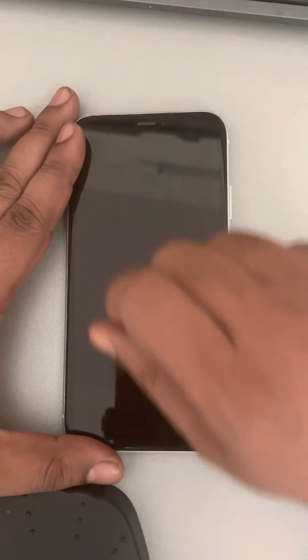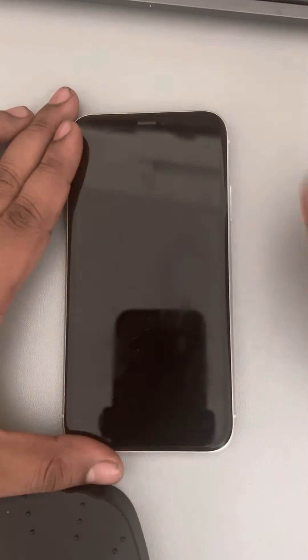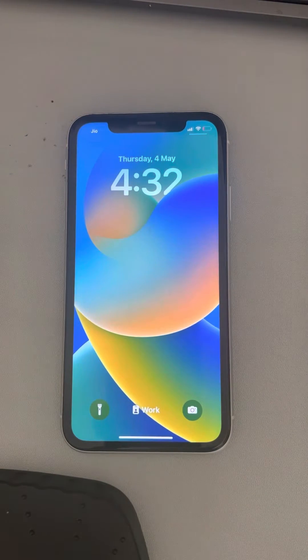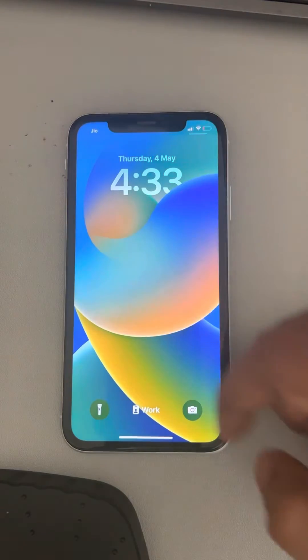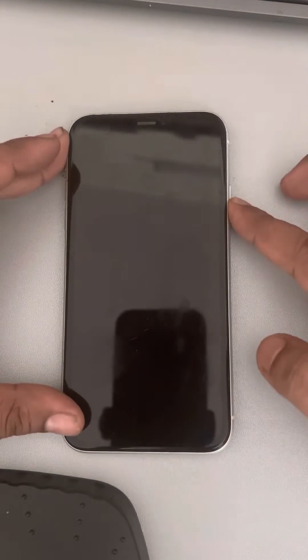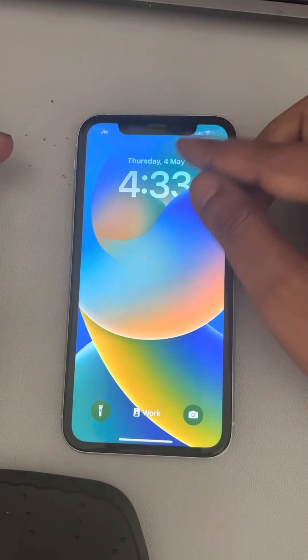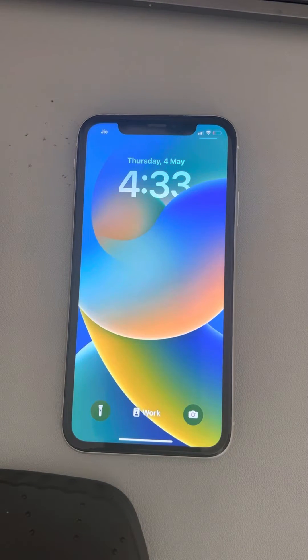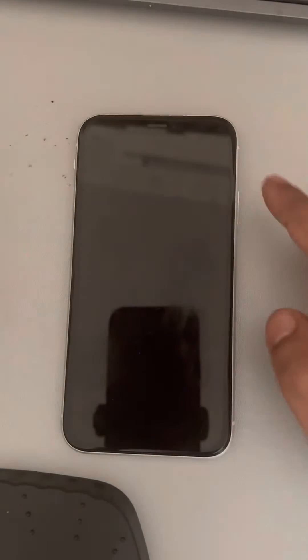Clean the surface dry. This is the first method which works for most of the cases. Now the second thing is it may happen that your screen protector has gone faulty, and you should try removing the screen protector from the iPhone. So this is the second fix.